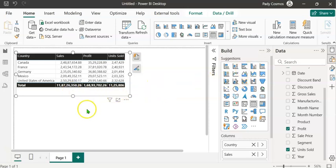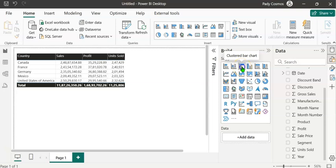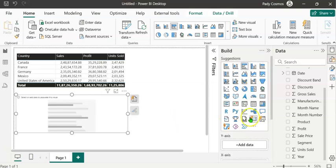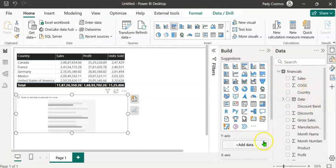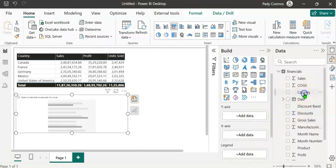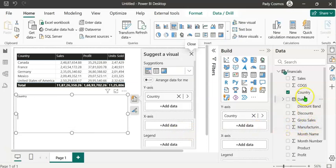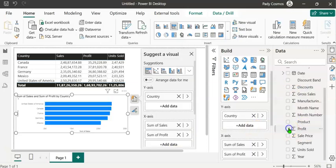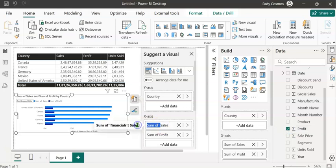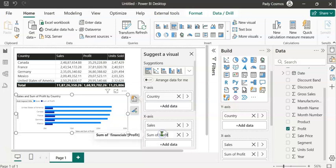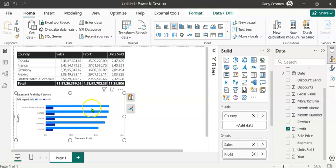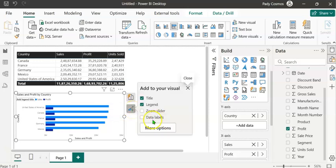Now let's create a clustered bar chart. Click on the Clustered Bar Chart button in the Build pane. We are going to depict sales and profit for each country. Add Country to the Y-axis, and Sales and Profit to the X-axis. Remove 'Sum of' from each. At the moment, we don't see data labels for the bars. To display data labels, click the Format button and check the Data Labels box. We can see the data labels displayed in millions.